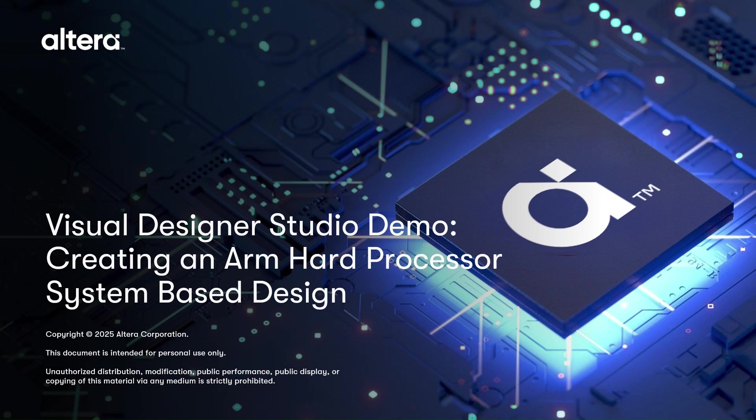Hi, the Visual Designer Studio or VDS, included now in Quartus Prime Pro, is a solution designed to boost your development workflow, simplifying design entry and system integration, thus reducing time to market.